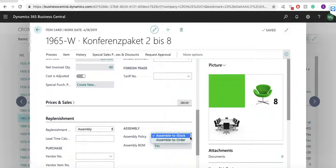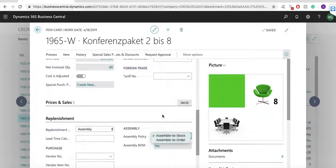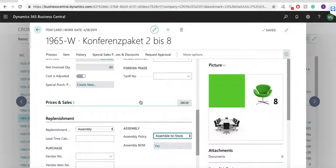You typically use assemble to order for items that you do not want to stock because you expect to customize them to customer requests or because you want to minimize the inventory carrying costs by supplying them just in time.